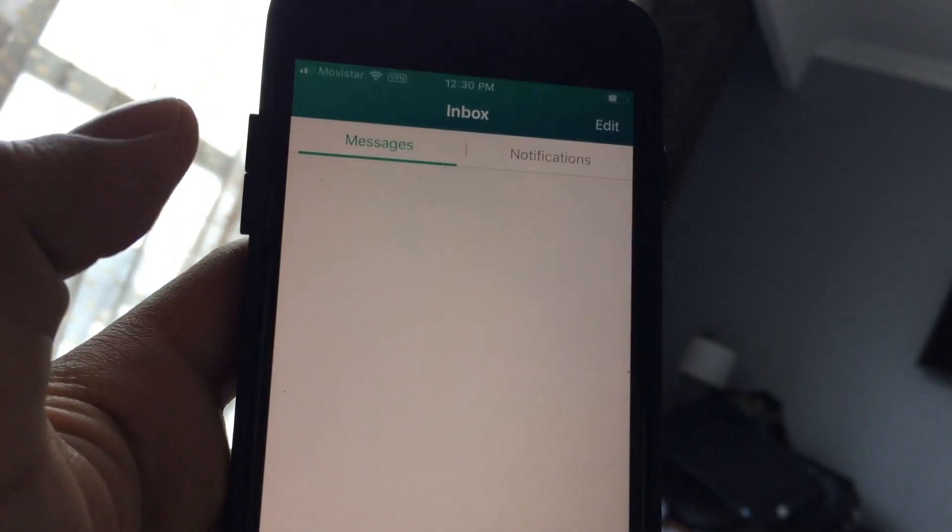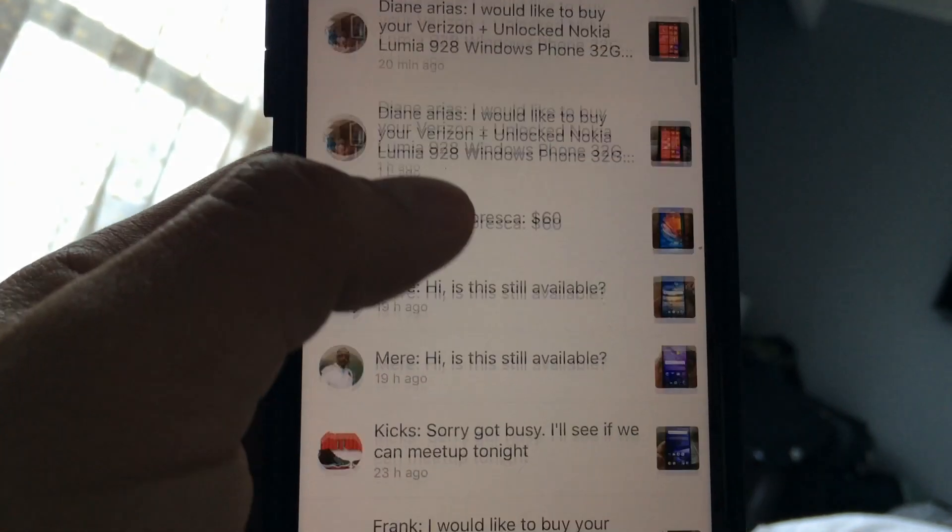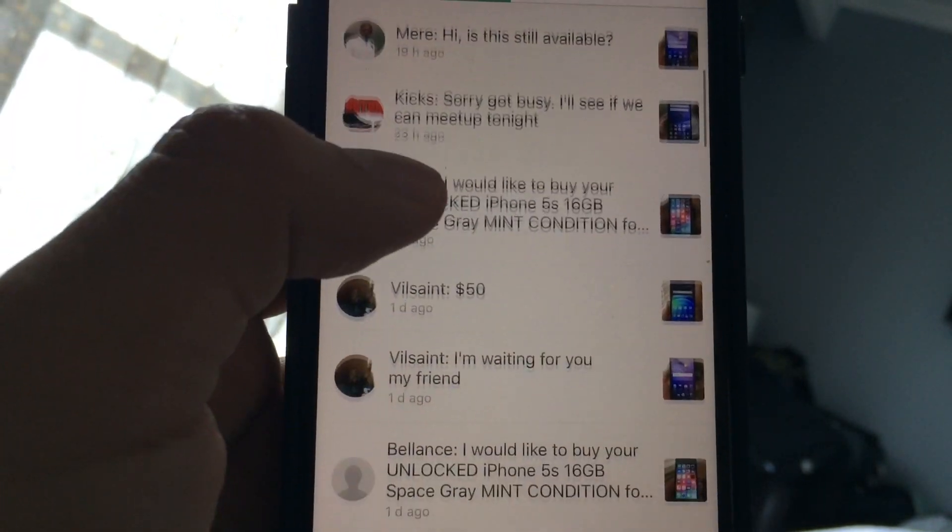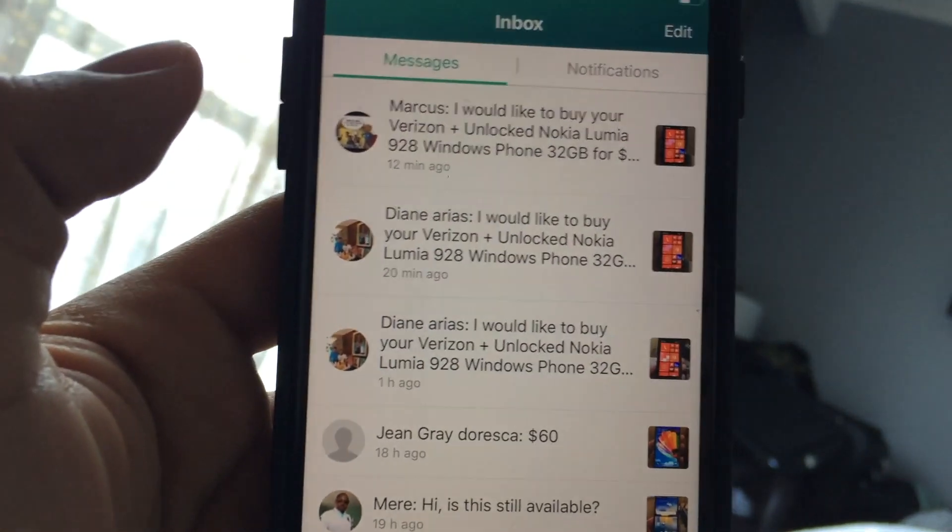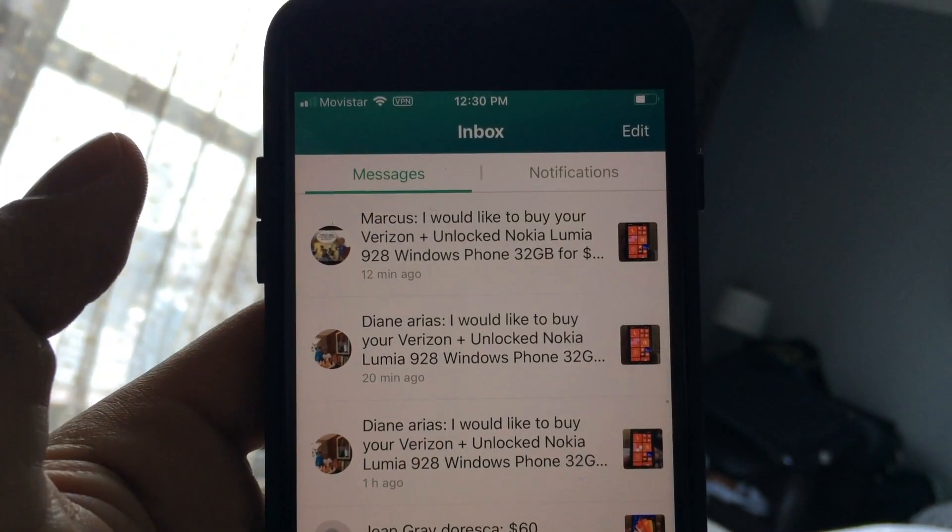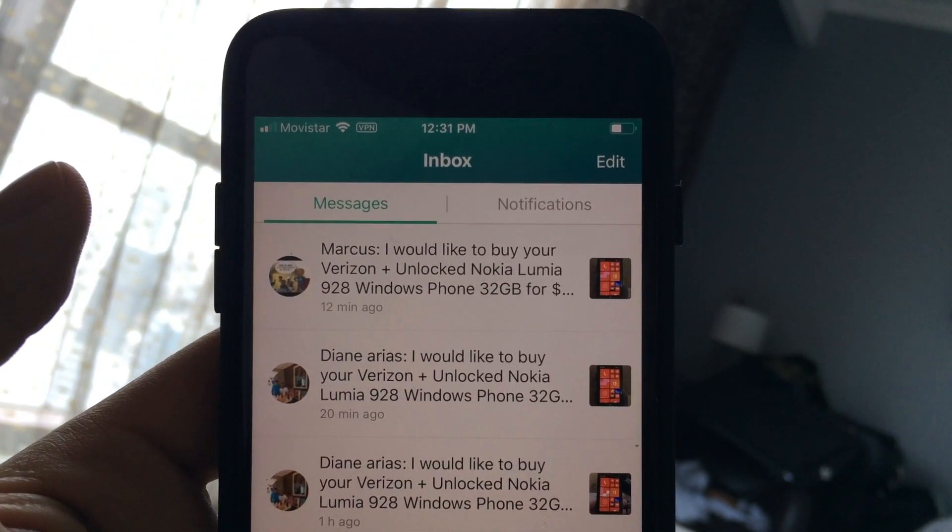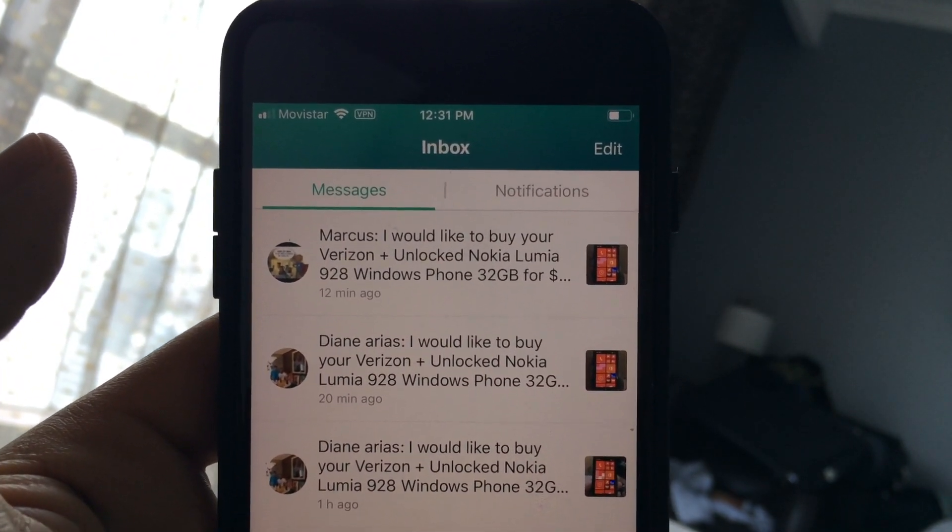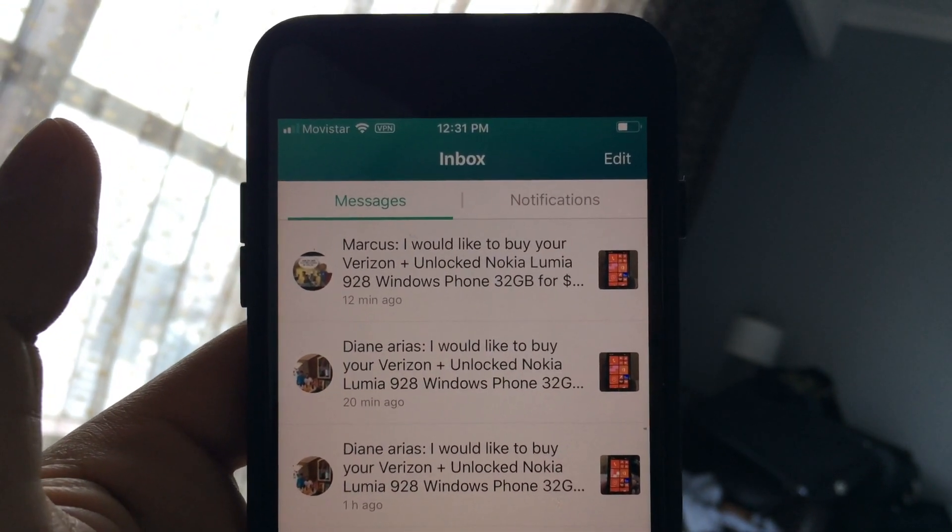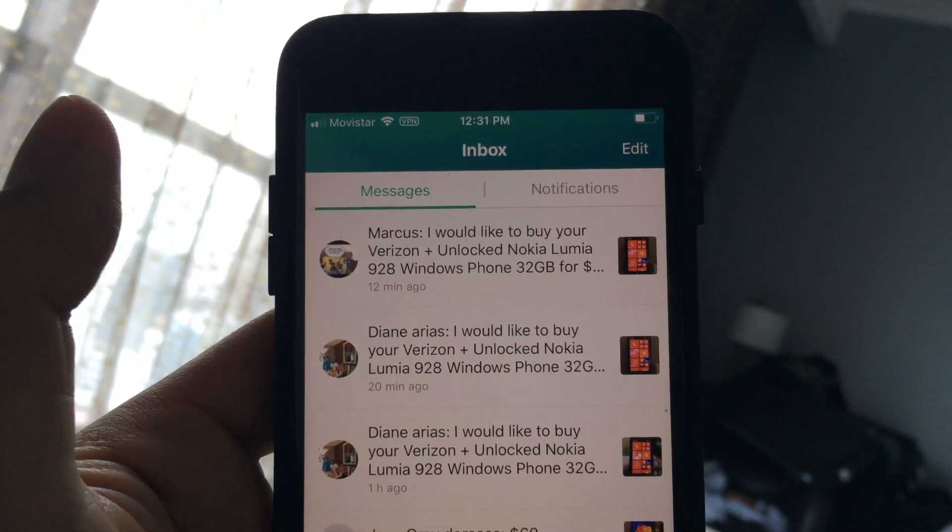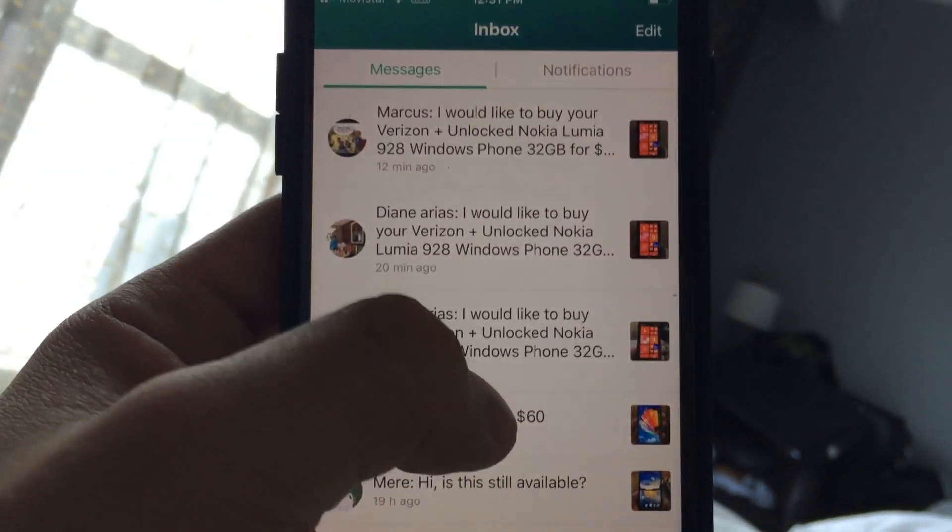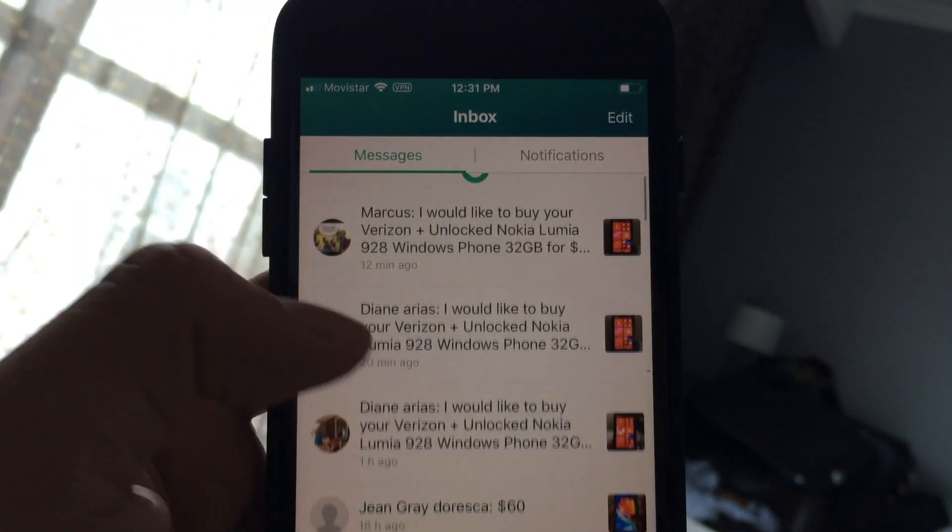So now I can see my messages and everything. I can respond to people. What I usually do is I just send a quick 'I'm gonna be out of town until whatever day.' Sometimes I send my phone number so they can text me if anything. But yeah guys, this is the way to bypass the block from OfferUp if you are not in the US.